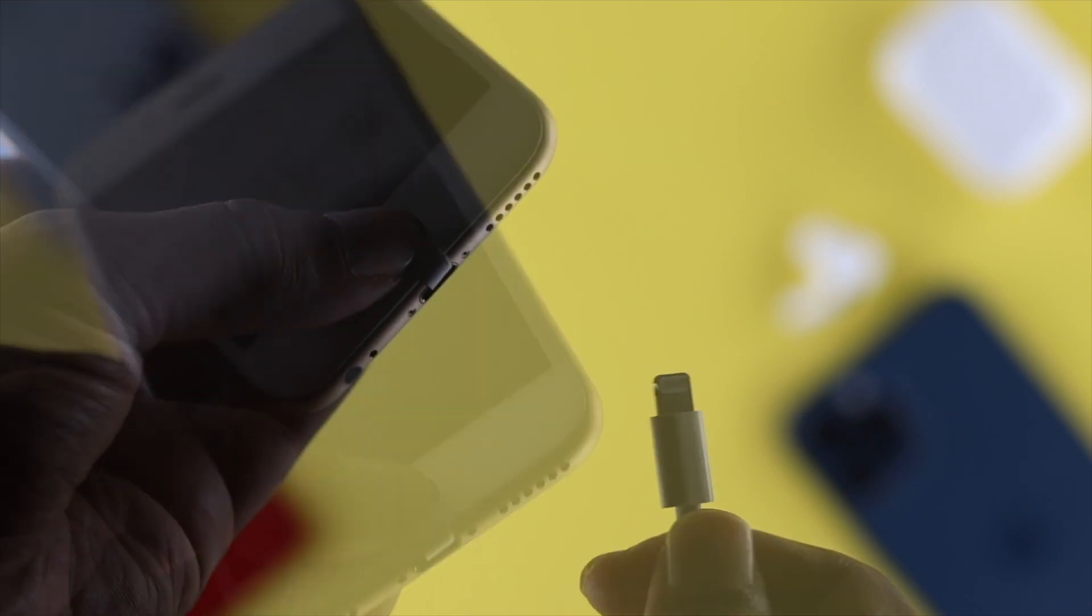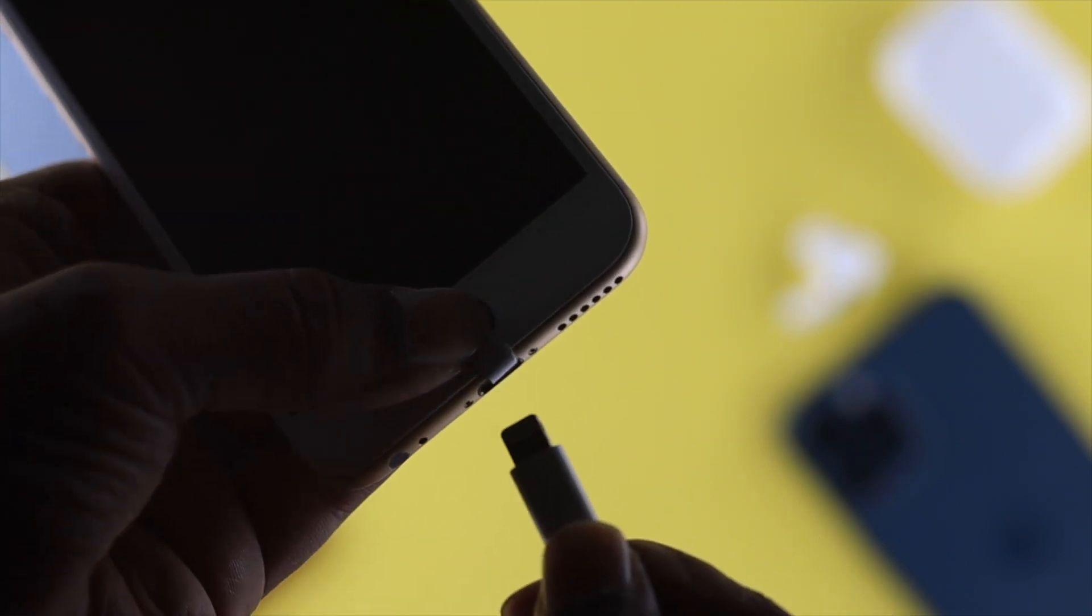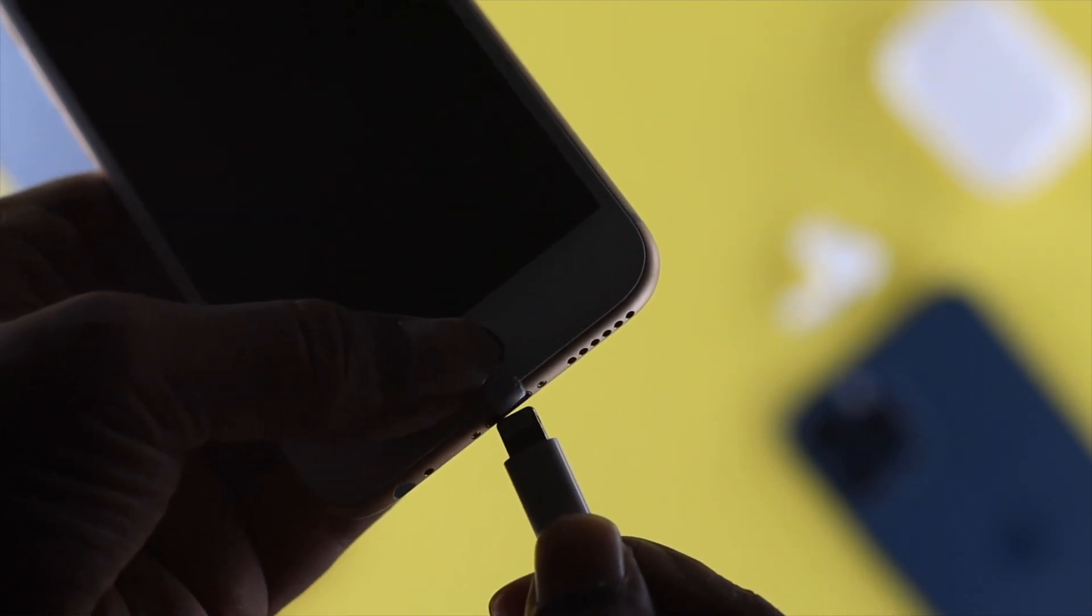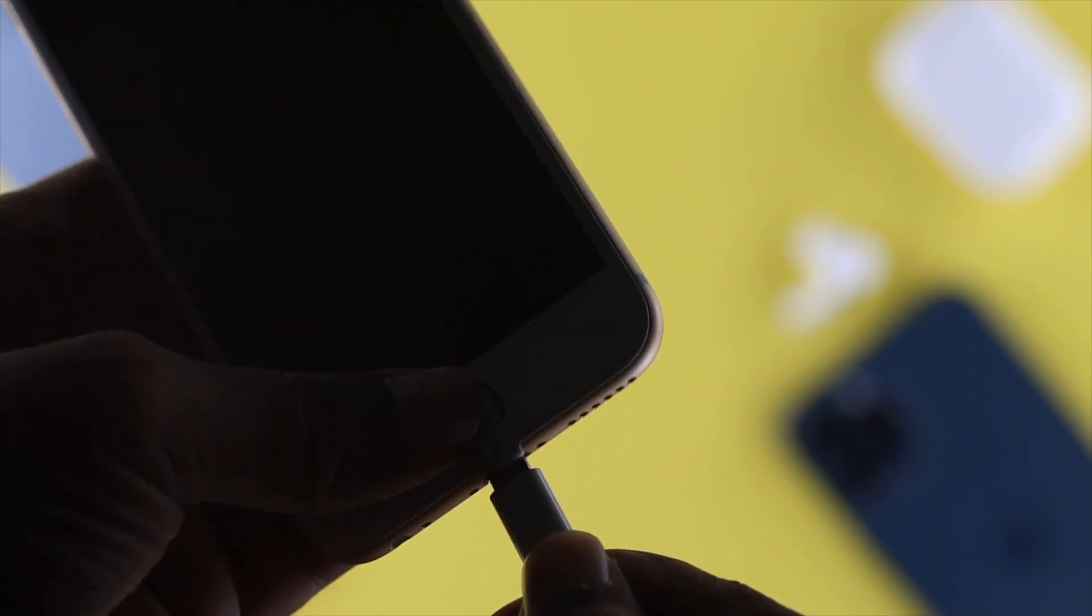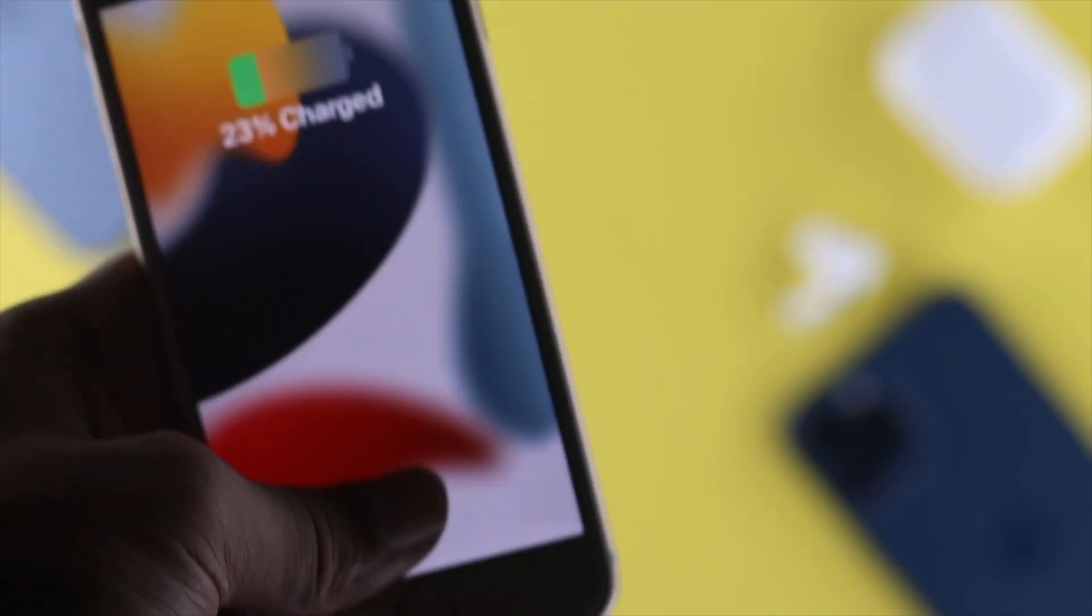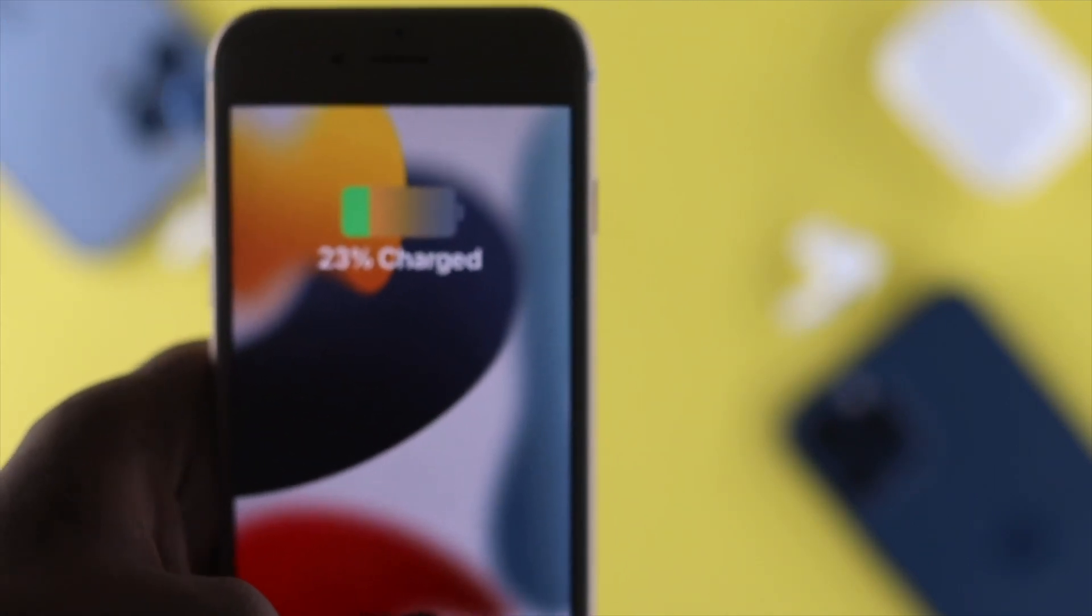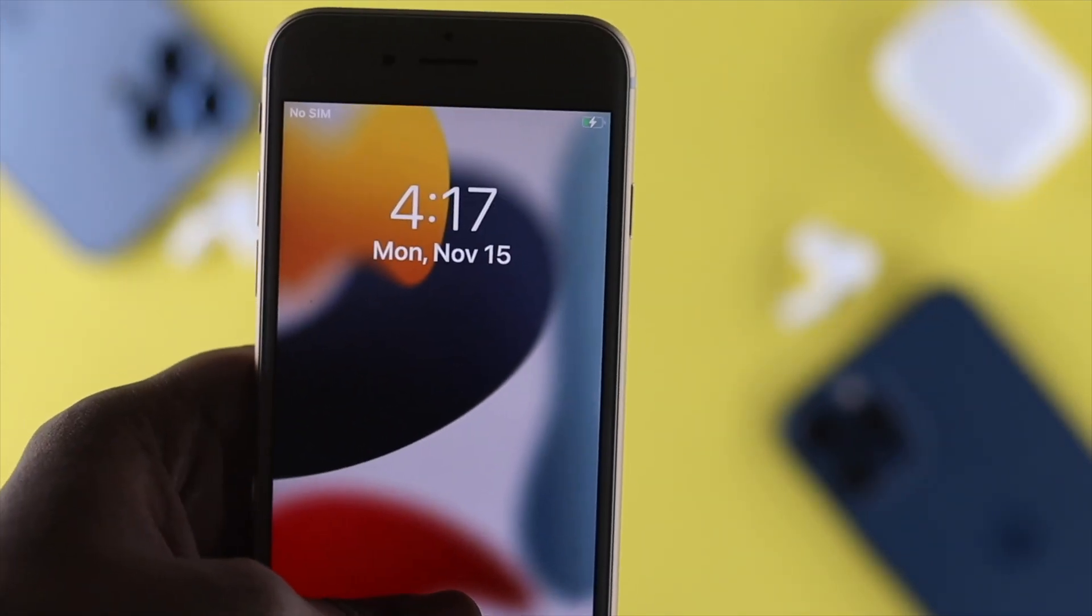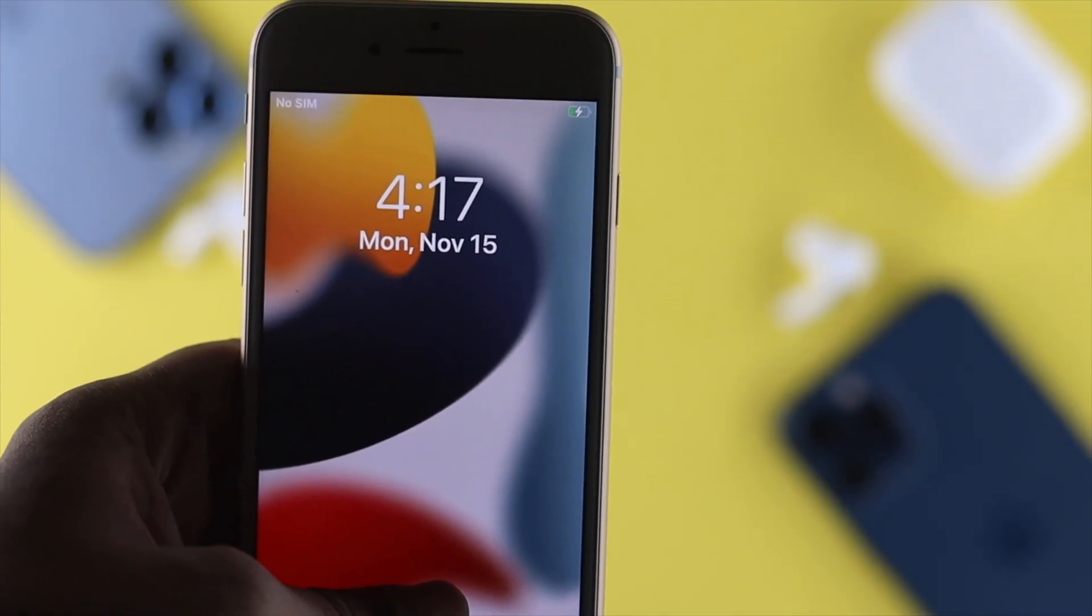Now go ahead and use your charger, place it in there, and see if that works or not. If it works, congratulations. But if it doesn't, go ahead and check out the next way.